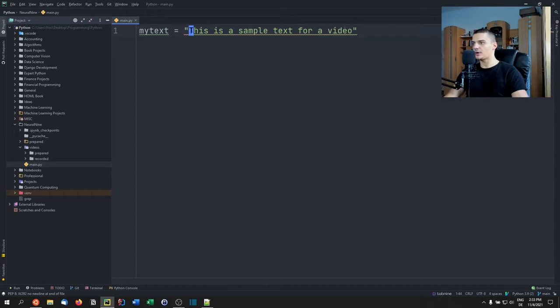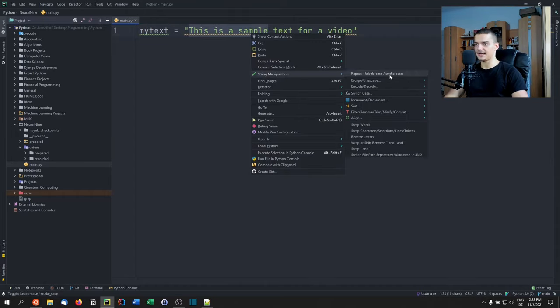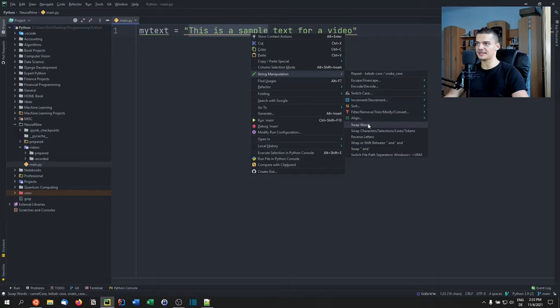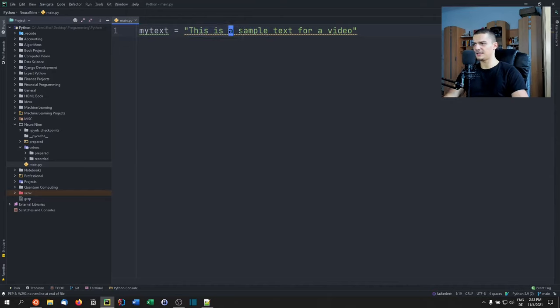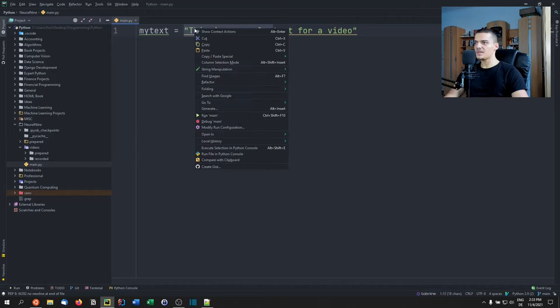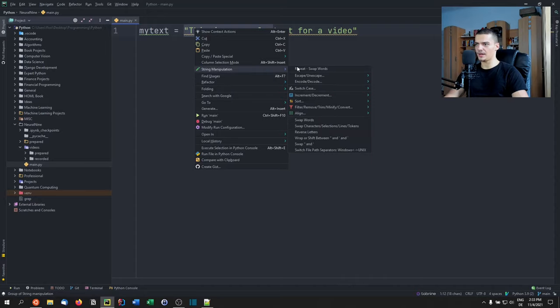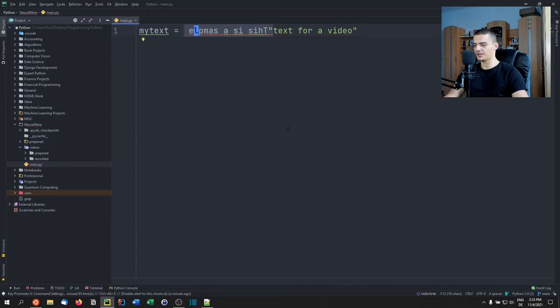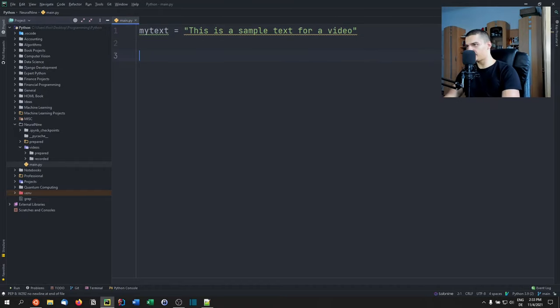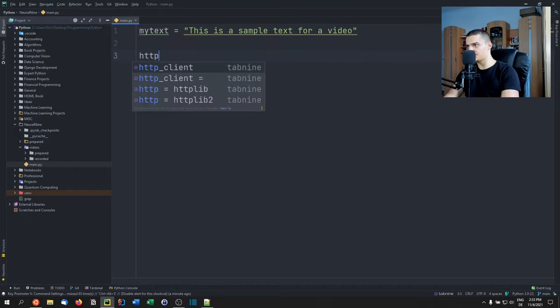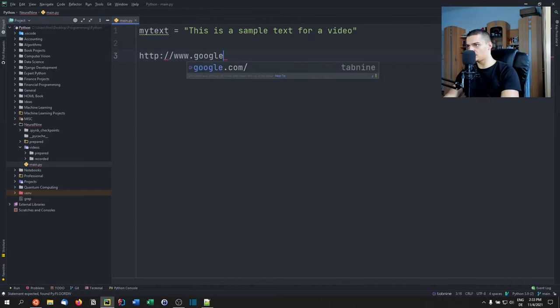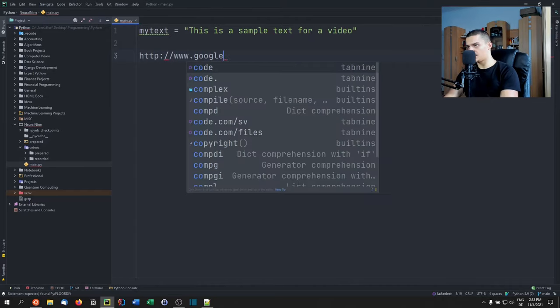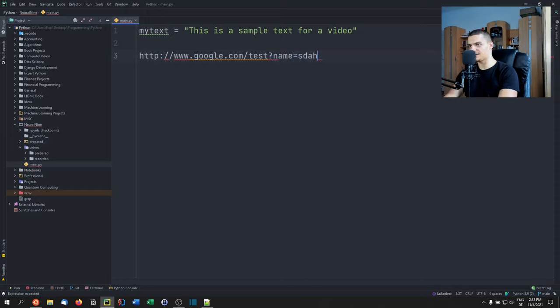Maybe you want to have this case here, this is a sample text for a video. I can also mark these words and say swap word. So this is a sample becomes sample this is a. In this case, all it did is swap this with the left part. I can also reverse the letters.